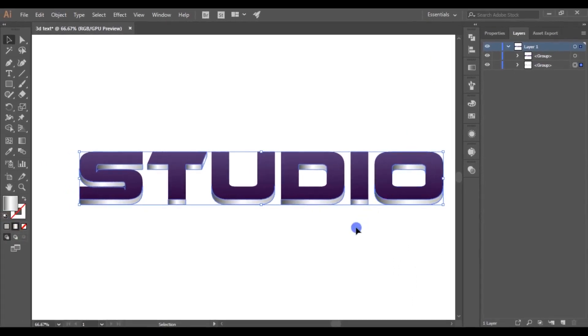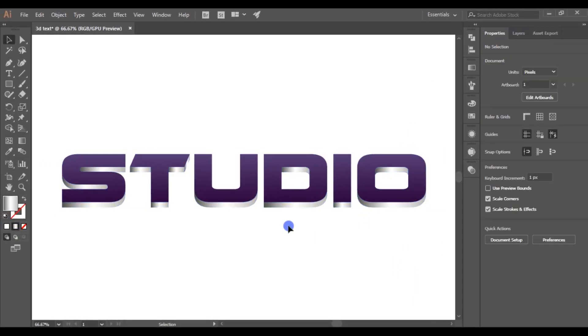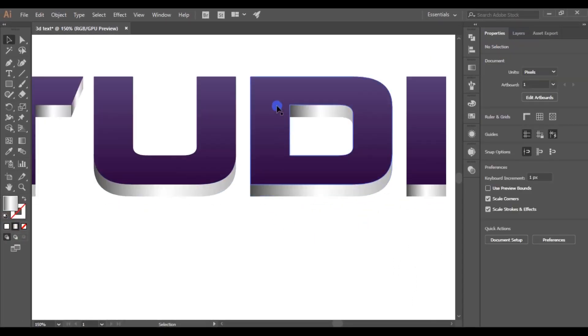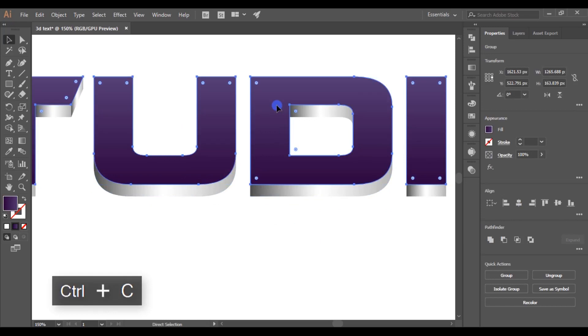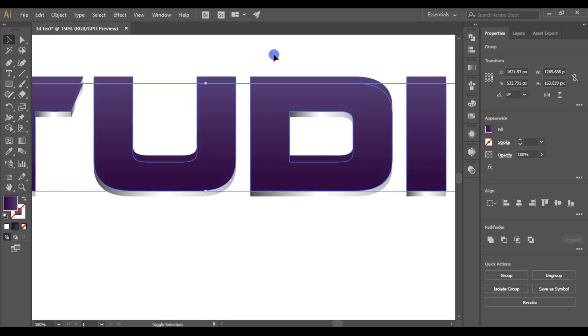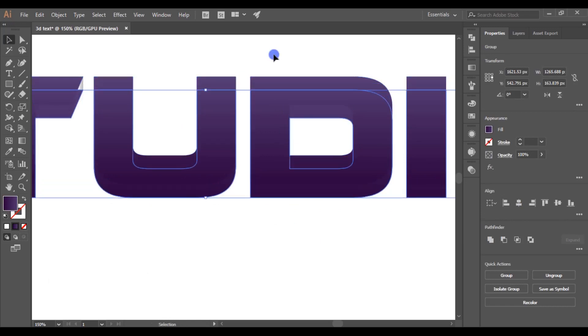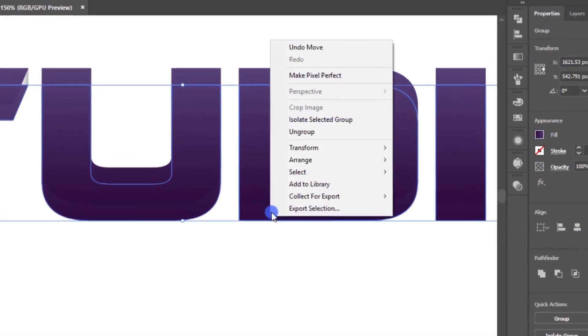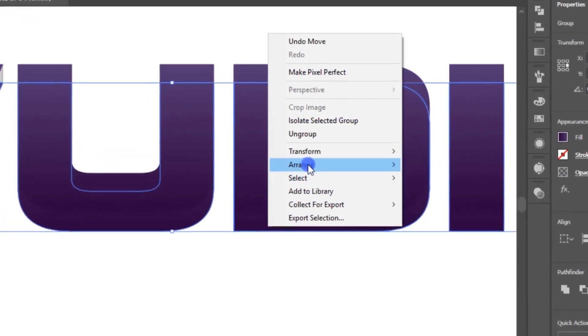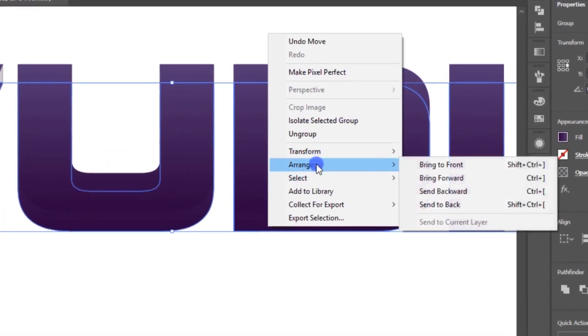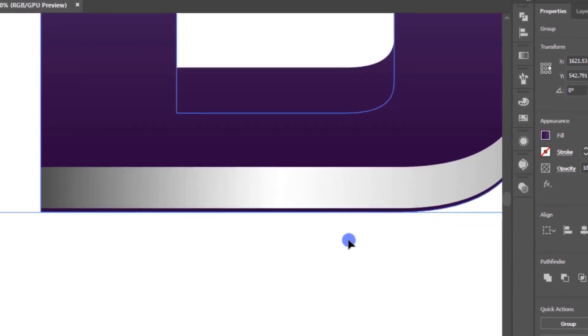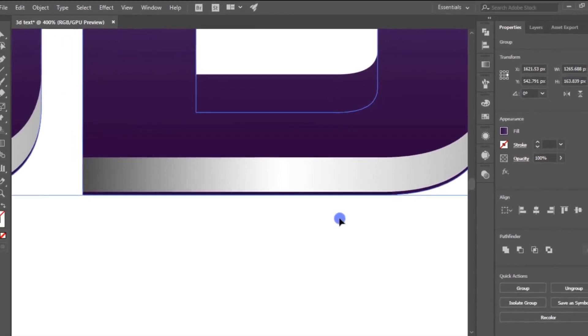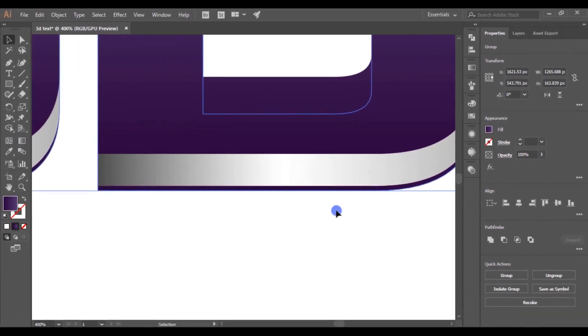Now, again select the top layer and press Ctrl plus C to copy and Ctrl plus B to paste it back. Then move that layer downwards like this using arrow keys. Right-click and send it to back. Change its fill color to black.